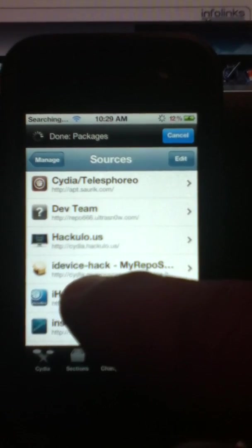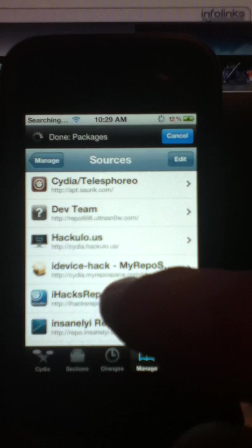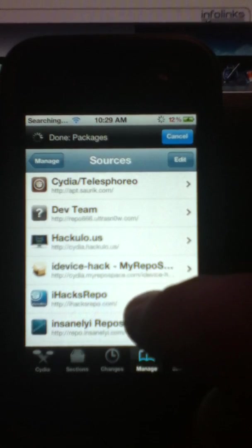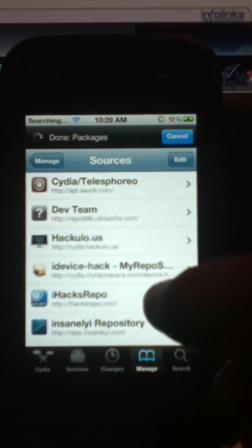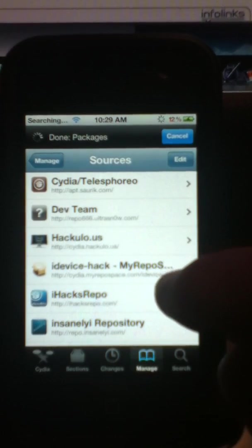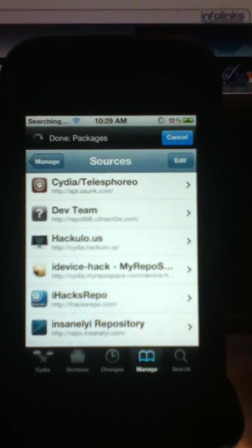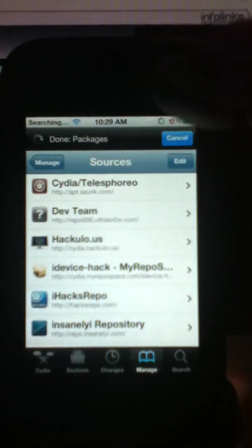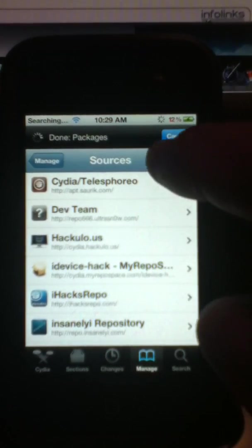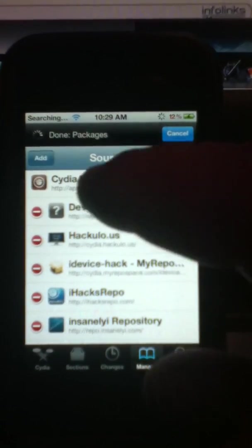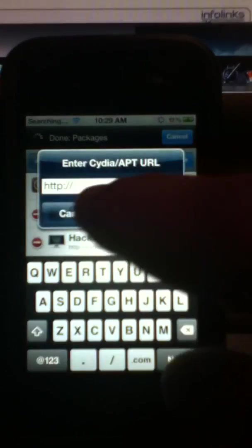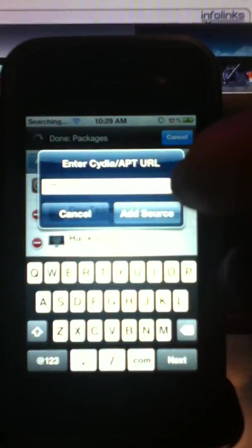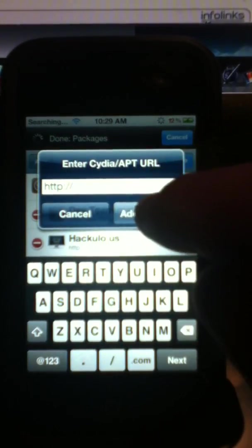So it's Cydia.MyRepoSpace.com forward slash iDevice-hack forward slash and I'll put it in the description. Don't worry, just cut and paste it. So you're going to hit edit, you're going to hit add, and you're going to paste it right into here.